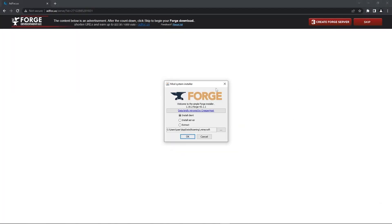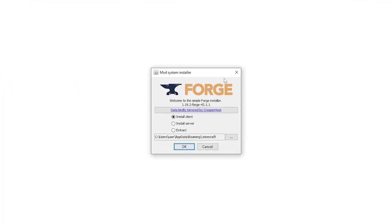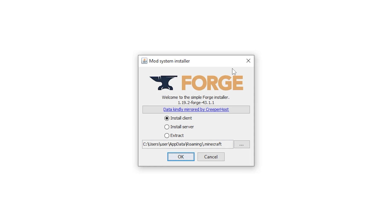To install forge on your client simply double click the installer you just downloaded. If this window doesn't pop up for you that may be because you don't have the latest version of Java installed on your PC. To fix that check out our how to download Java video. The link will be in the description.